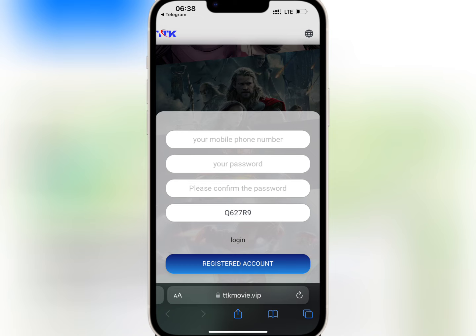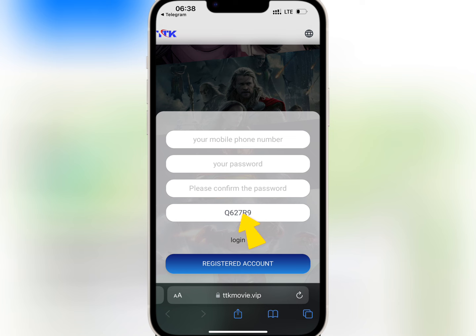For account registration, you have to enter your phone number, login password, and make sure you have an invite code. Once you're done, tap on registered account.